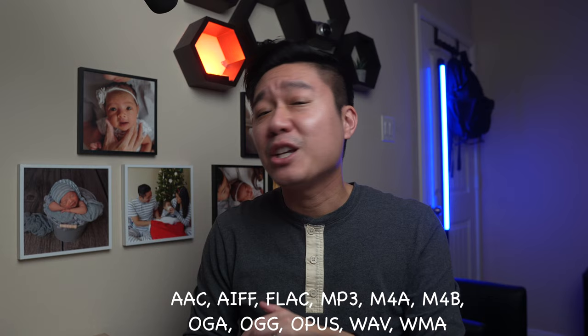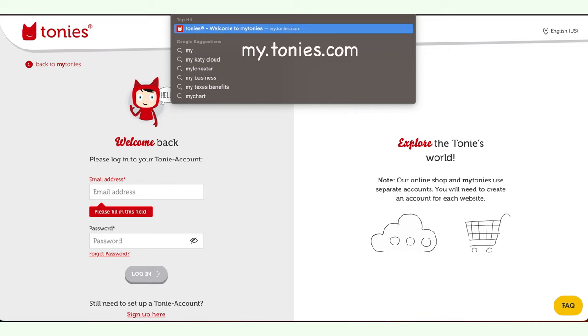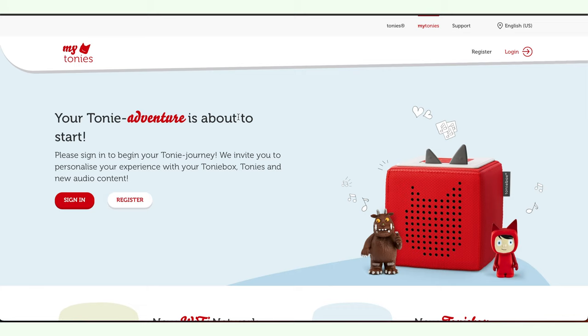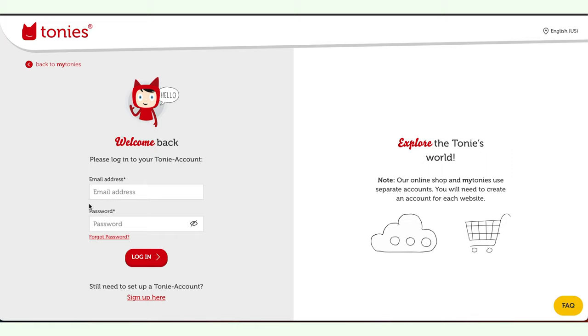Of course, if you're here for the free content, you don't need any audio files from your computer or phone. The first thing you're going to want to do on your laptop is open my.tonies.com, which will send you to the place where you can sign into your Toniebox. This is different than the site where you actually purchased Tonies, so just go ahead and sign in. This is the homepage you're going to see once you're done logging in.